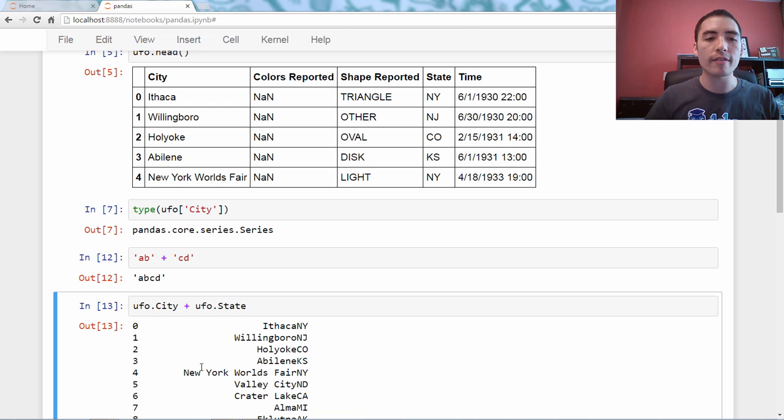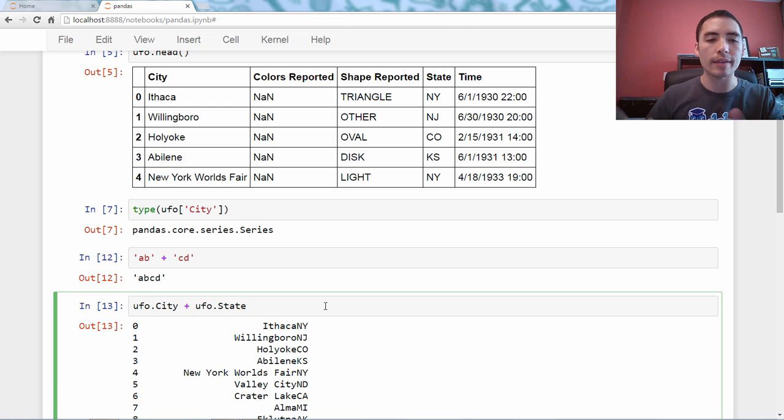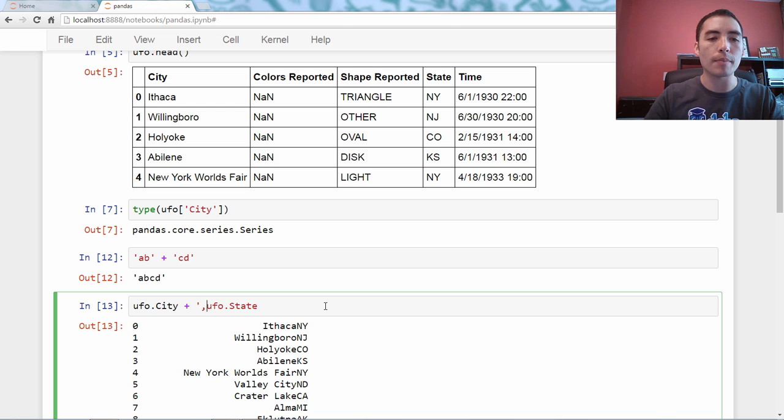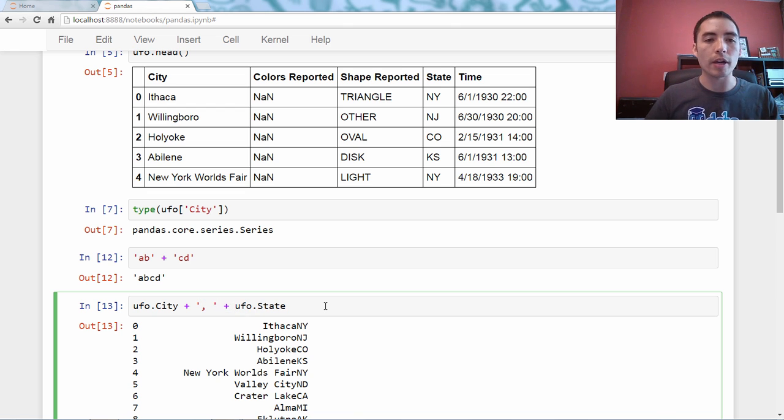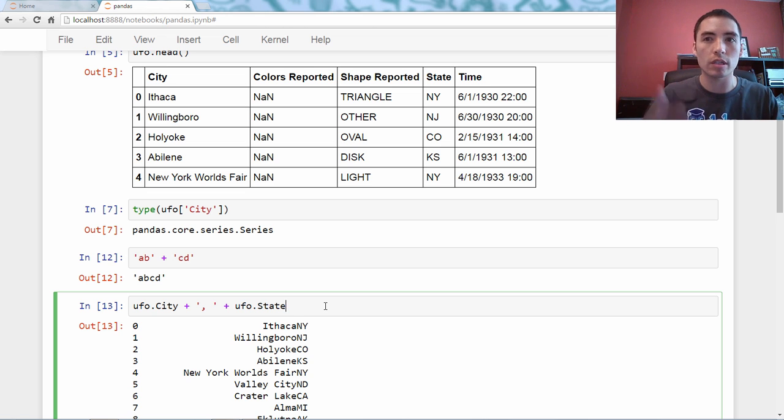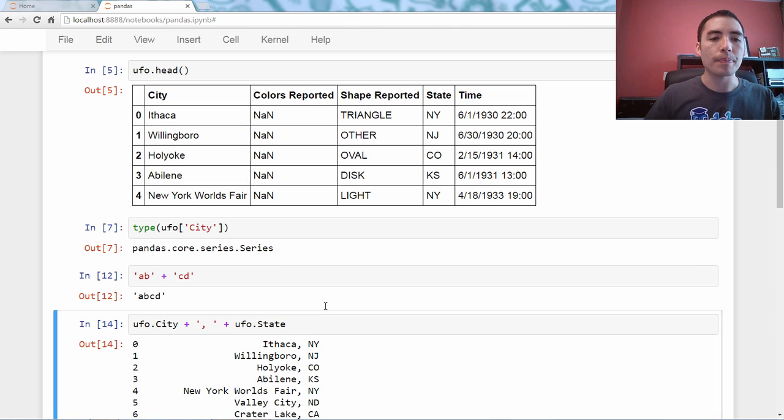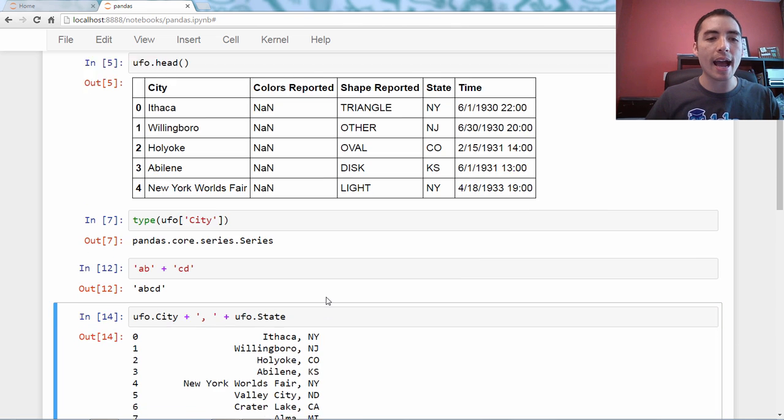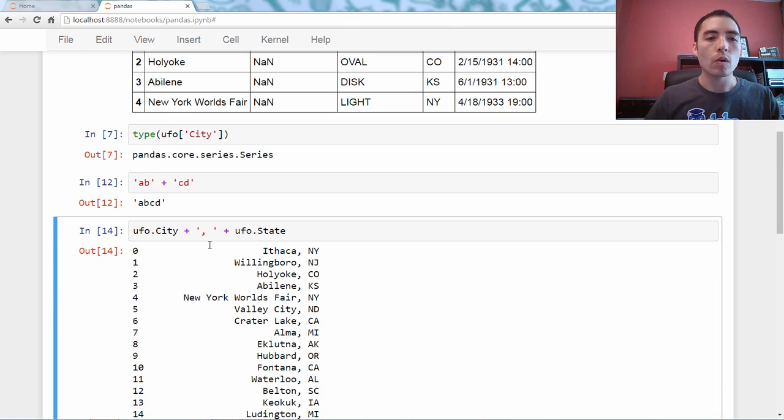Now, that looks kind of funny. Maybe we'd want to actually put in a comma space, if you're familiar with that American way, maybe worldwide way, of listing out cities and states or city and country.